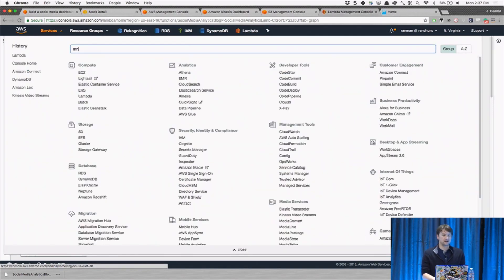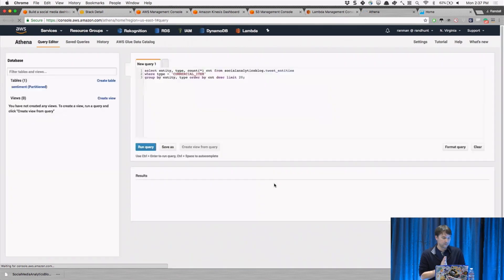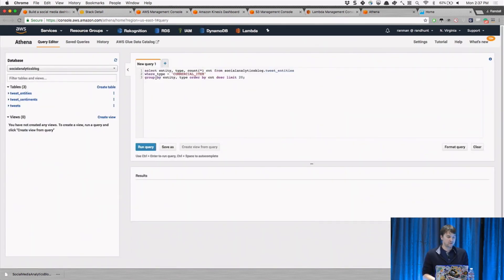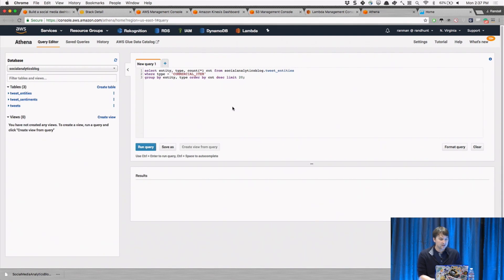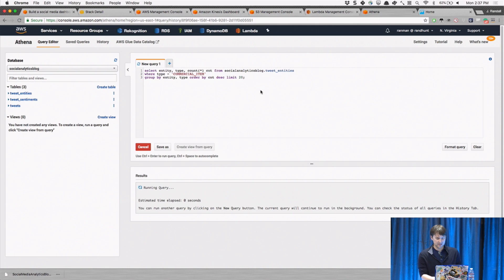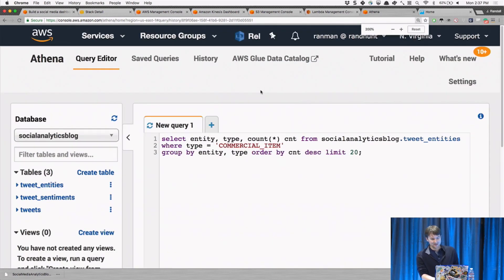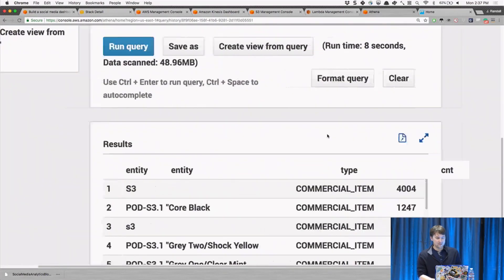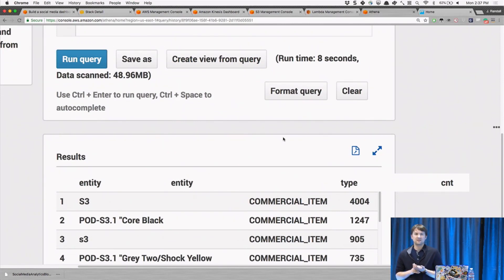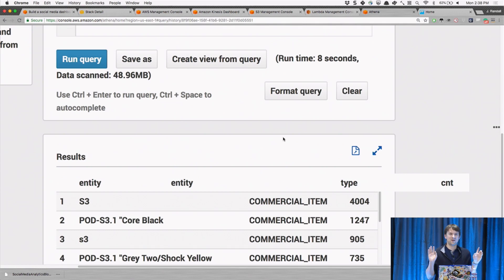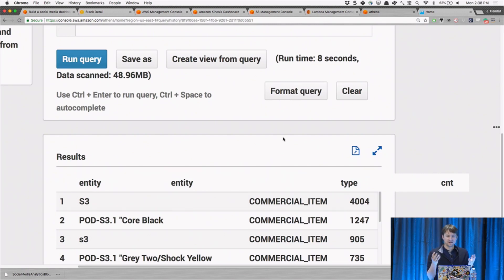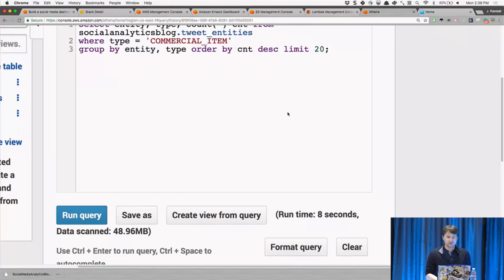Going over to Athena — I have this social analytics table and I can run a query selecting entity, type, and count of tweet entities where type is commercial item. Athena is billed at roughly a dollar to five dollars per gigabyte scanned. You can create indexes and partition your data so you're paying micro-cents per query. It's pretty powerful.